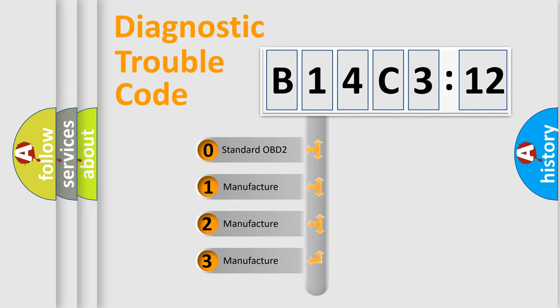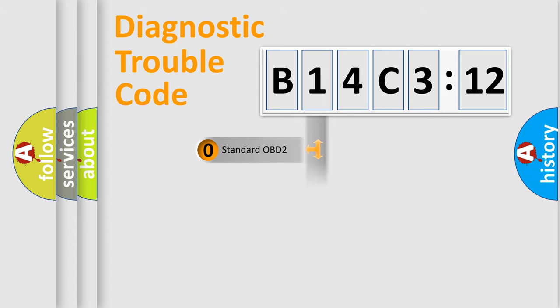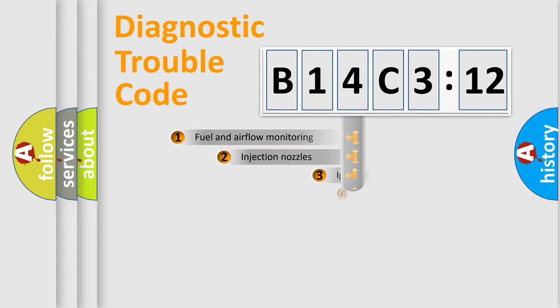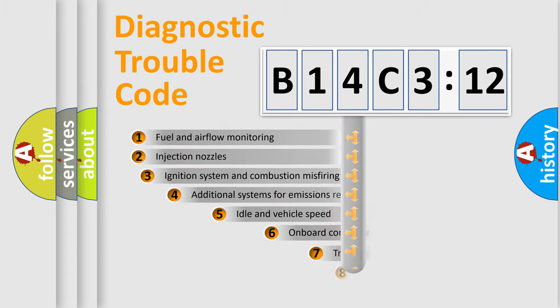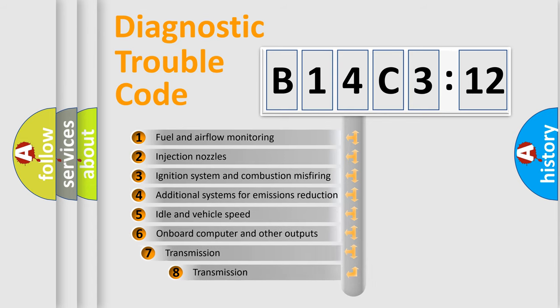If the second character is expressed as zero, it is a standardized error. In the case of numbers 1, 2, or 3, it is a manufacturer-specific expression of the car-specific error.